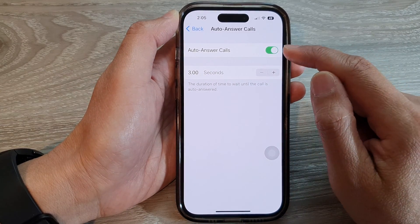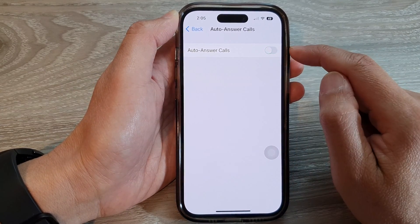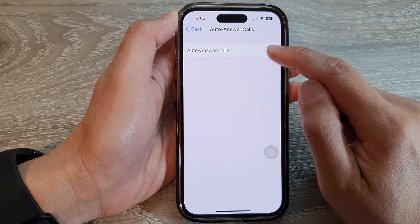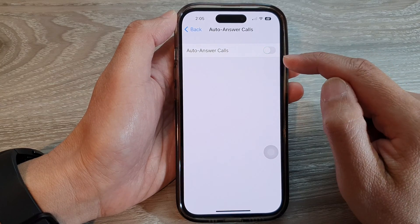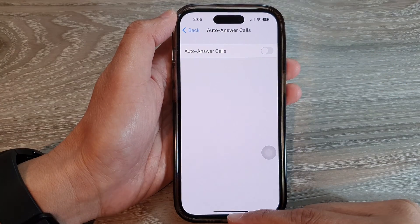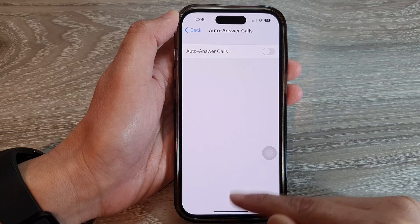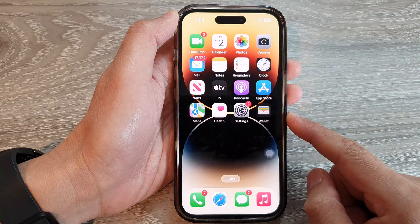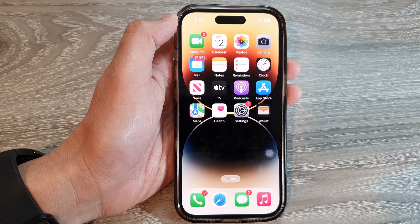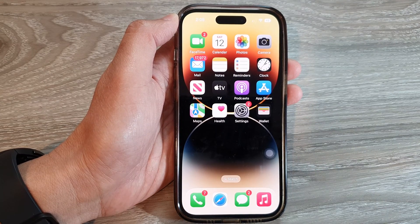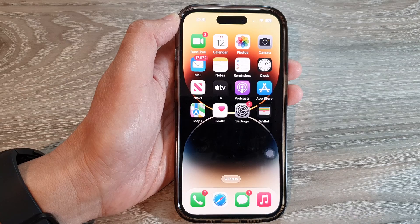Switch it on or turn it off. After that, you can swipe up to go back to the home screen. Thank you for watching this video — please subscribe to my channel for more videos.